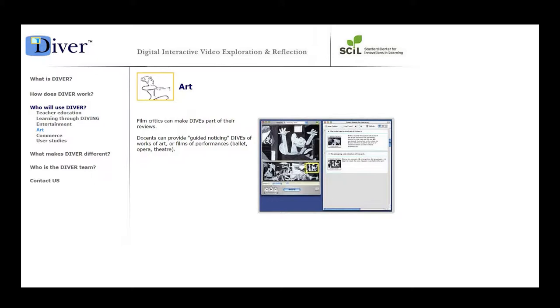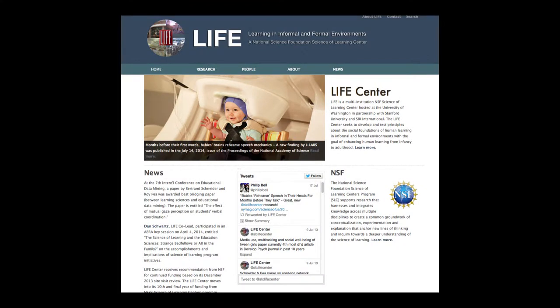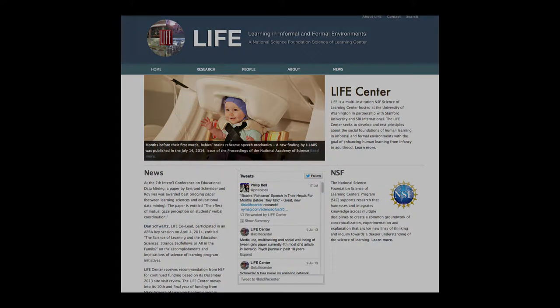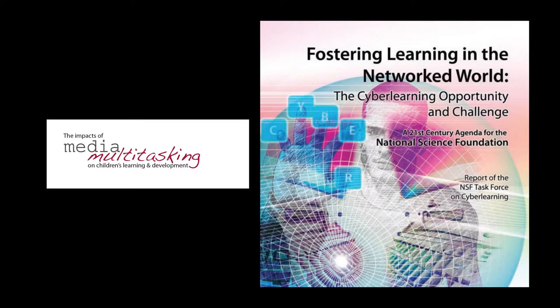His Life Center project is another example. Dr. P's leadership and contributions to the Life Center — learning in informal and formal environments — has been vast. Among his reports as chief investigator are: 'The Impacts of Media Multitasking on Children's Learning and Development,' and 'Fostering Learning in a Networked World: The Cyber Learning Opportunity and Challenge.'